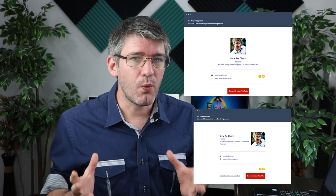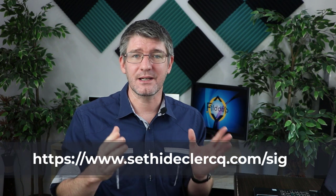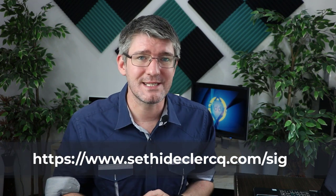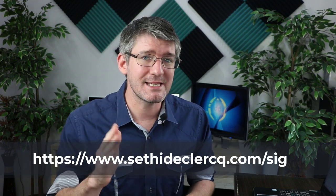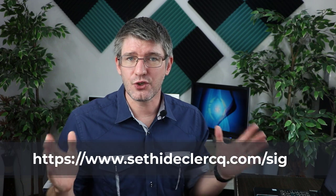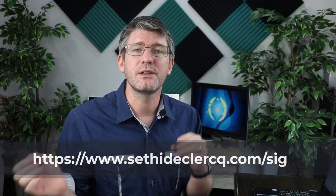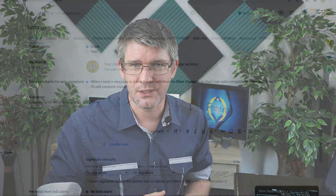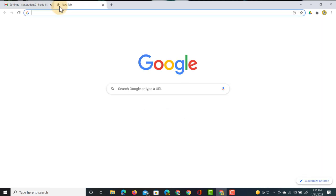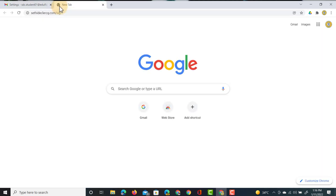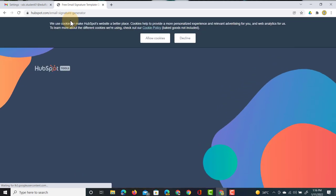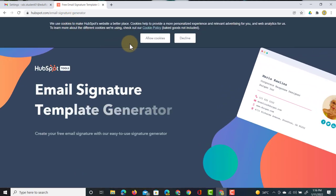One such service is the free service by HubSpot. You can find that by going to the link in the description below or you simply type ctdeclerc.com slash sig. That's a short link that will bring you straight to their service. I'm going to open it up in a new tab and that just brings us to the HubSpot website.